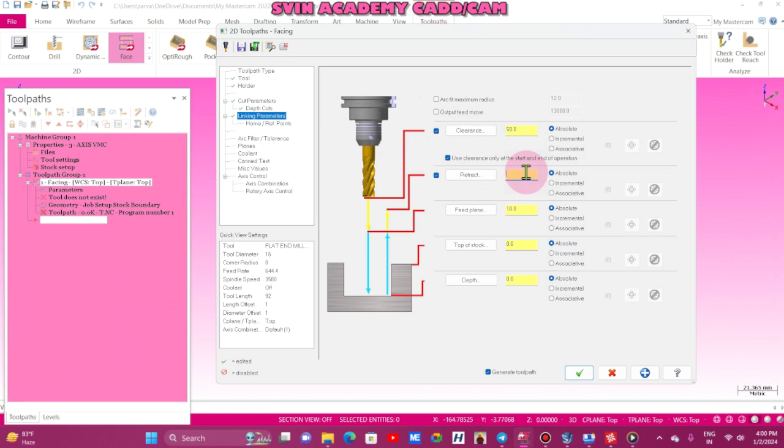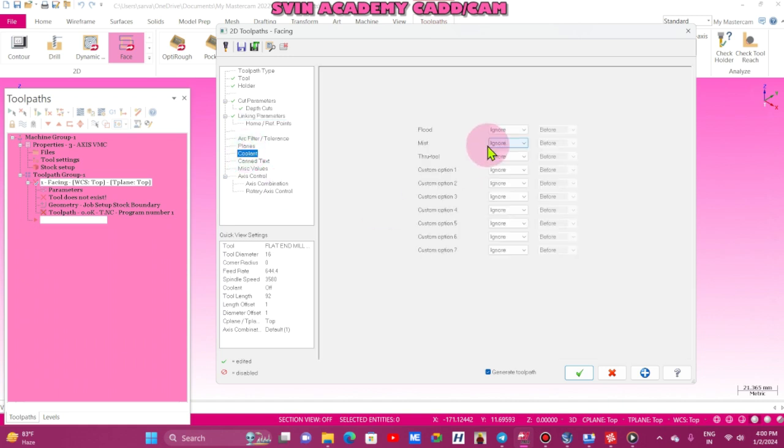Linking parameter: retract 3mm, feed plane 3mm, depth minus 3mm, coolant on, after.